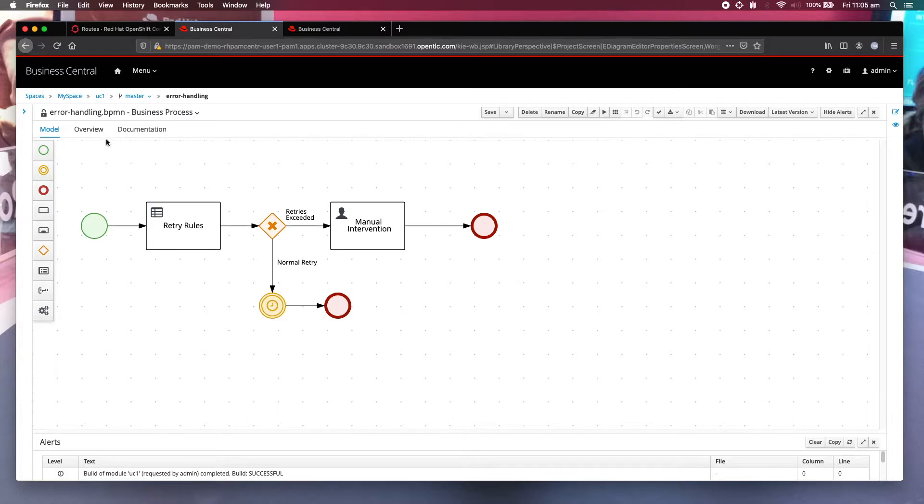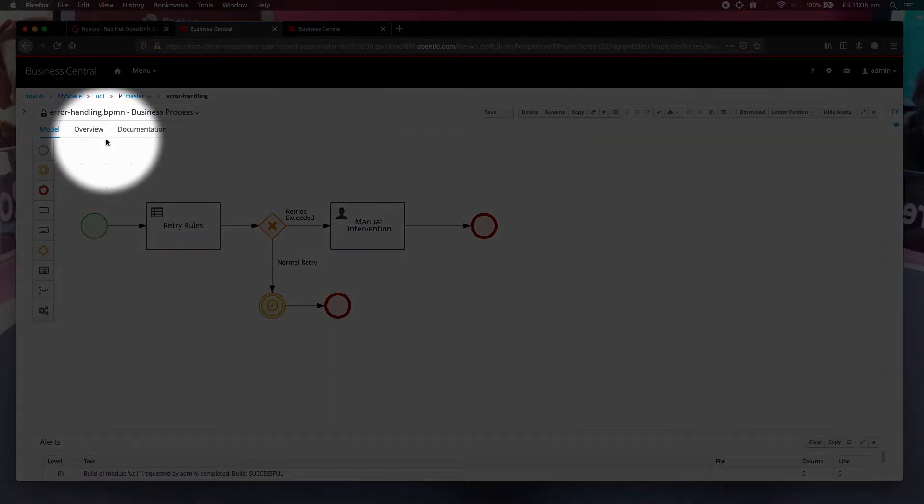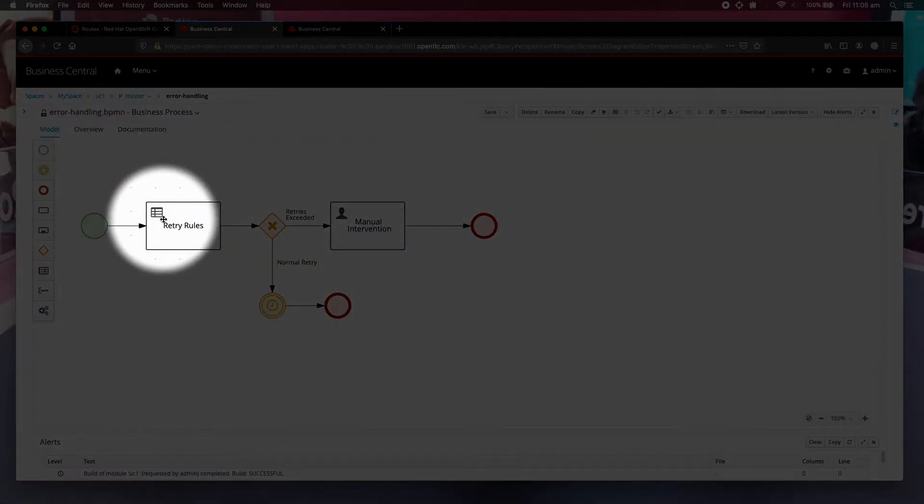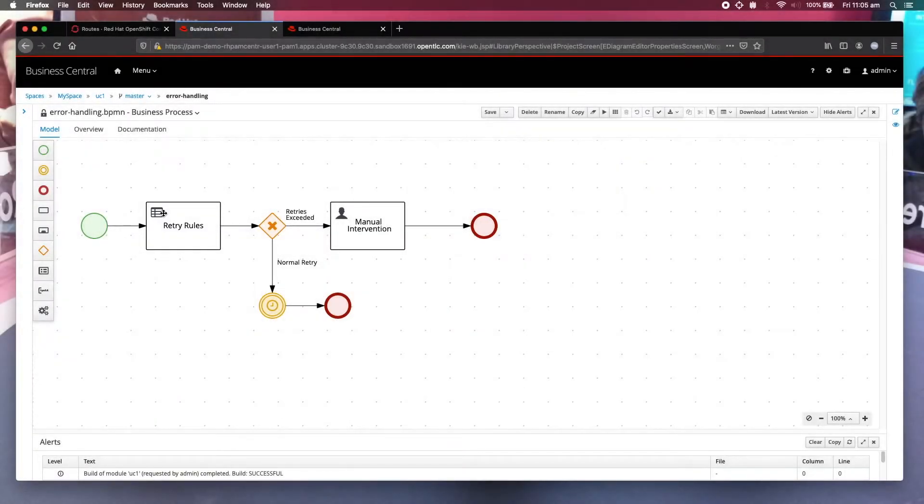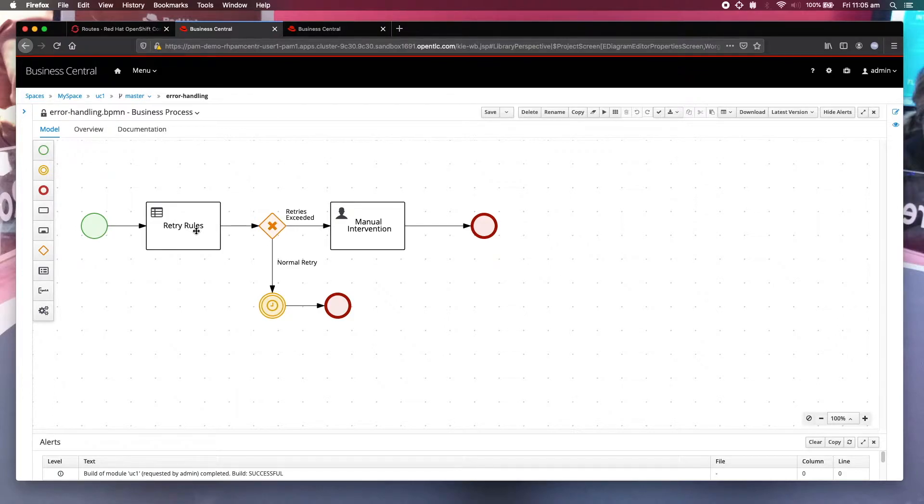You can see the first thing that it does is go through this business rules task. This rule is very simple. All it does is to implement an error count. The trick here is that you need to set up a stateful session for that.